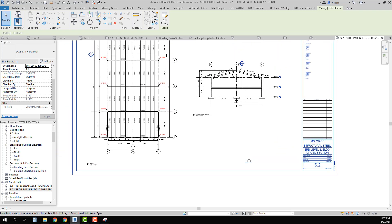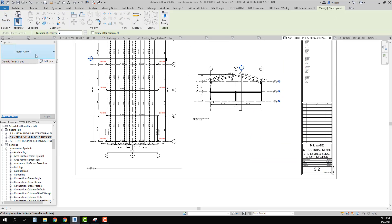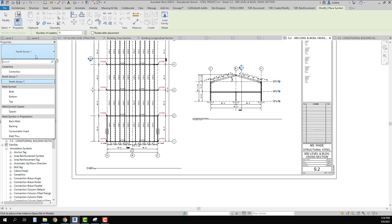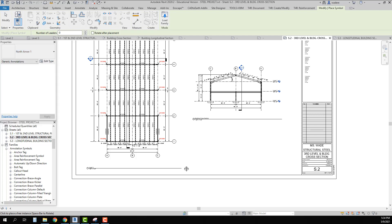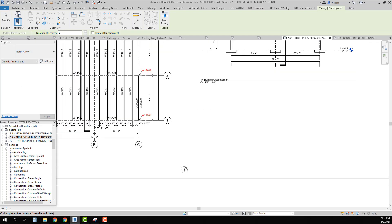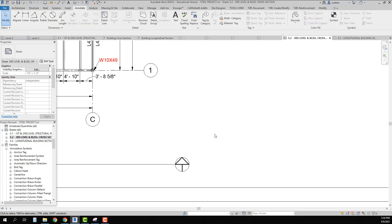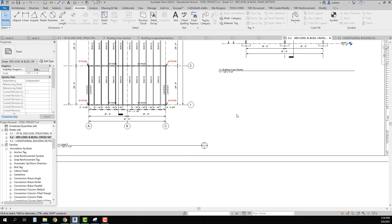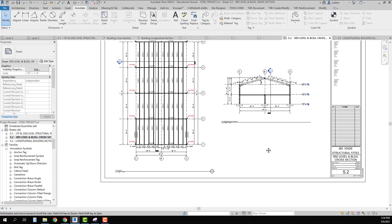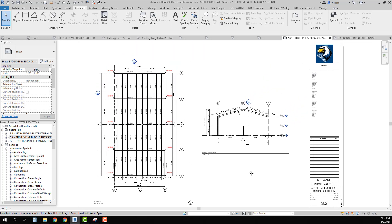Before moving on, I must add my north arrow, so I go to Symbol, select North Arrow, and place it on this sheet. I do not need a north arrow for sections — north arrows are only for plan views.